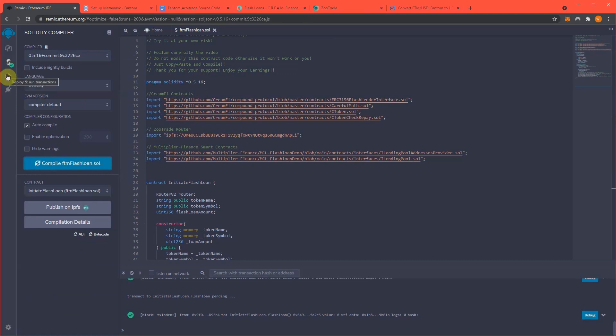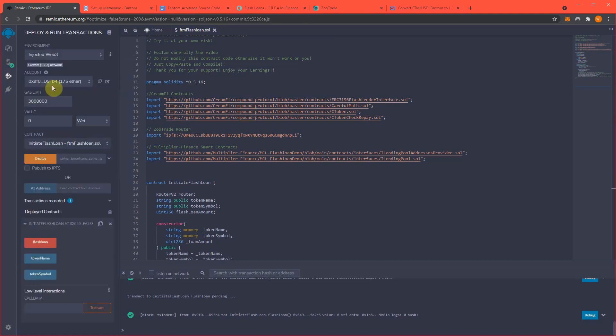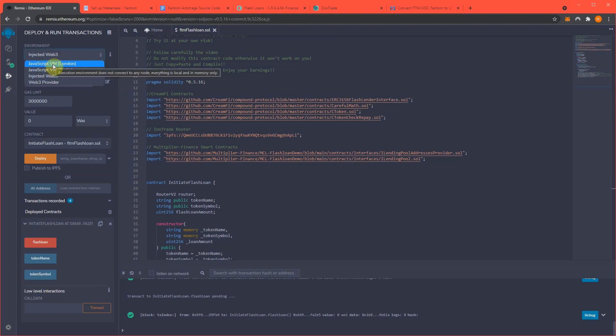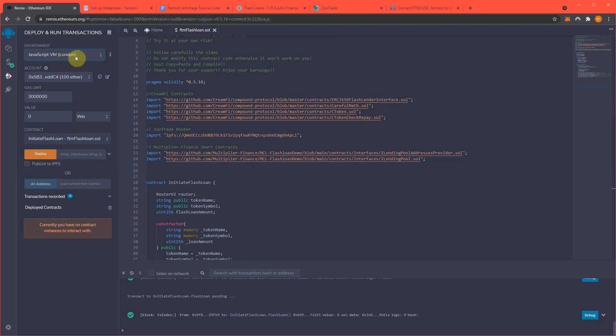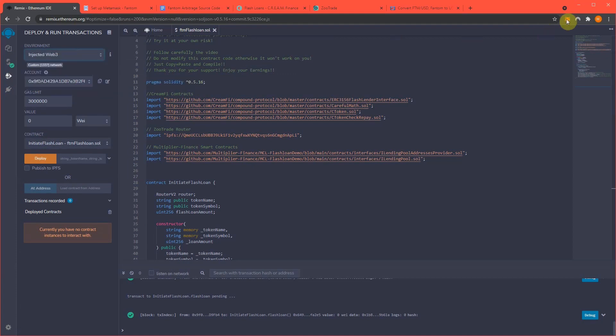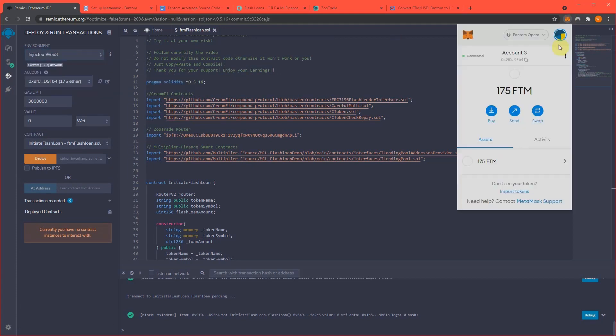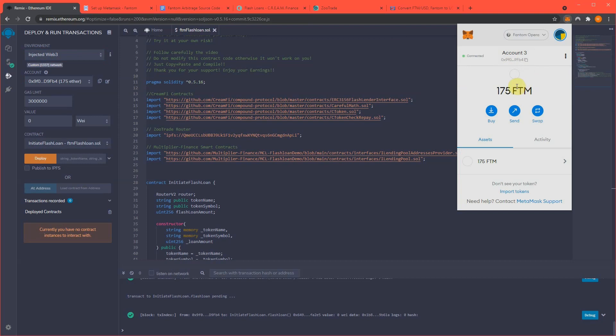Next step is we're gonna drop down to the lower tab. Mine's already connected. Yours will not be. Yours will be set like this. You're gonna have to go Injected Web 3. Make sure MetaMask and everything connects up. Mine's showing I have 175 FTM in here, and that's right and accurate. But, MetaMask is hooked on the Phantom Opera network to Remix, so that everyone understands that, clear as day.